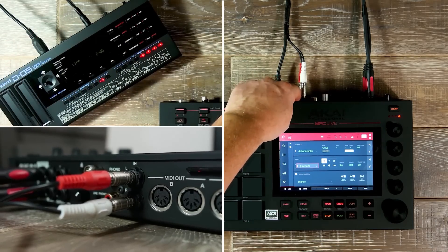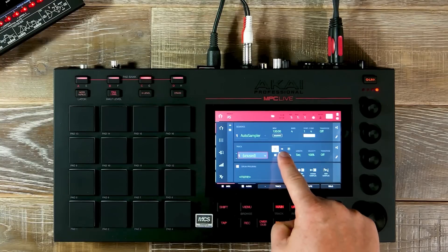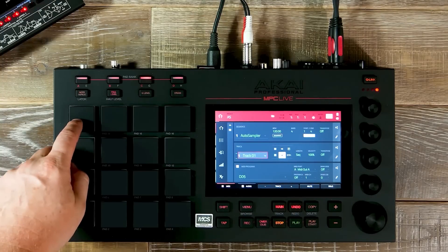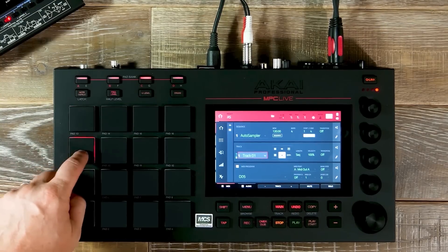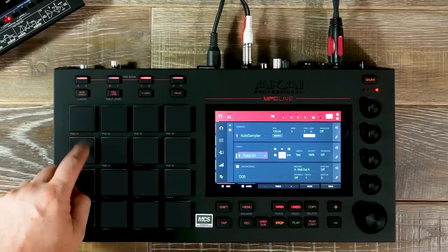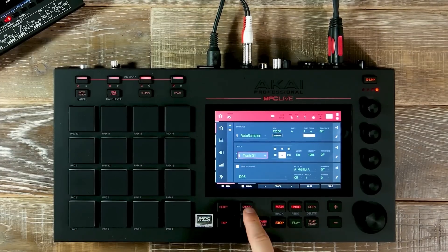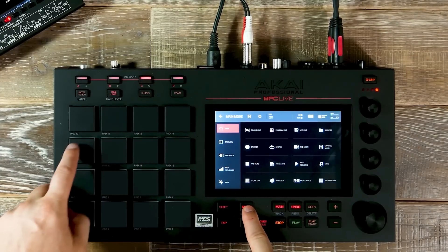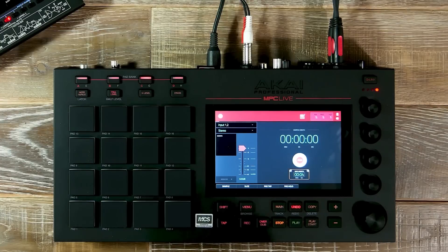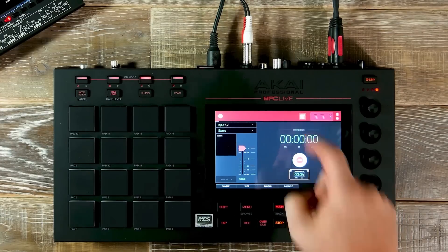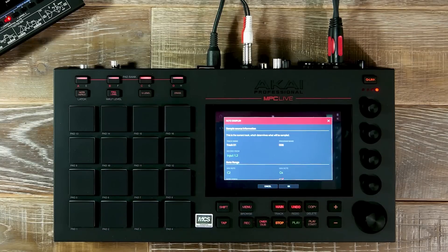Now that we've connected our audio and MIDI, we navigate to the MIDI icon on our touch UI, which will enable us to trigger the DO5 sounds directly from the MPC pads. To sample this sound, we go to Menu Pad 9, taking us to our sample page, then press the Auto Sampler icon, taking us into our sample source information.